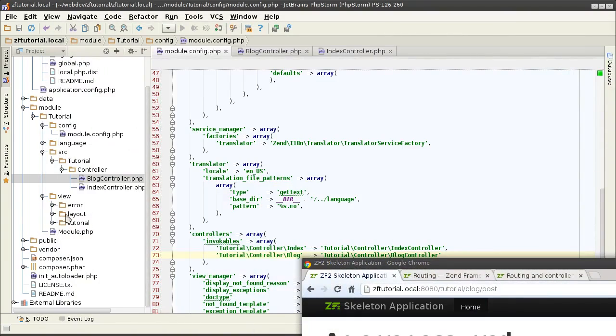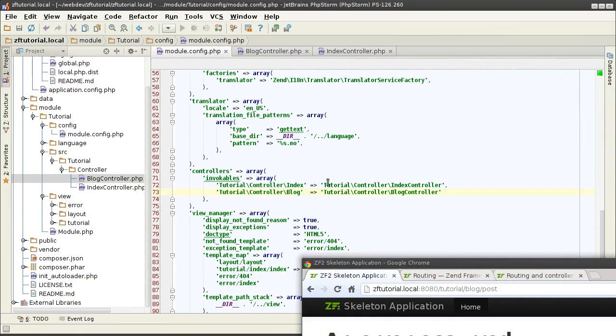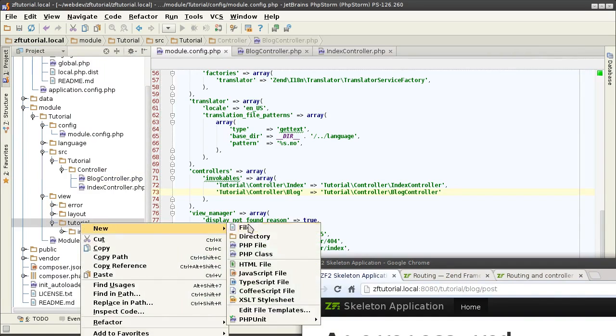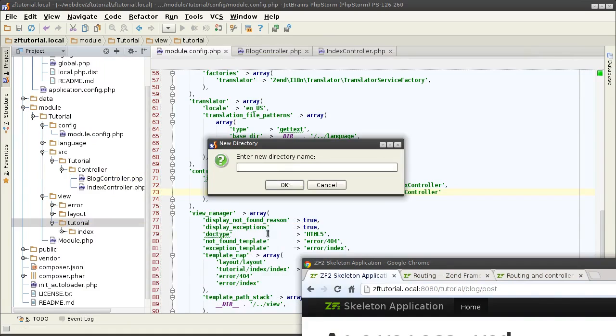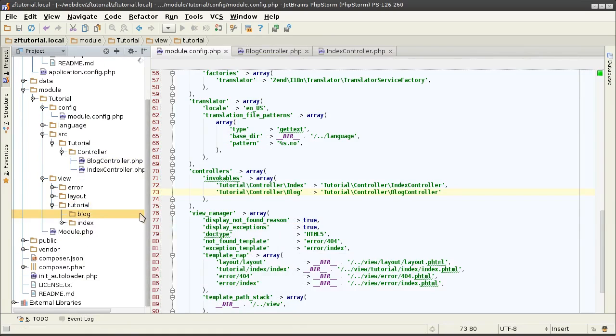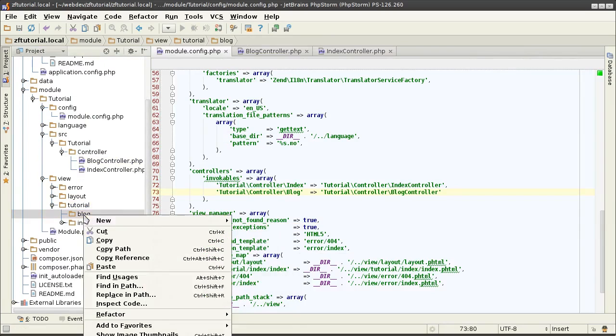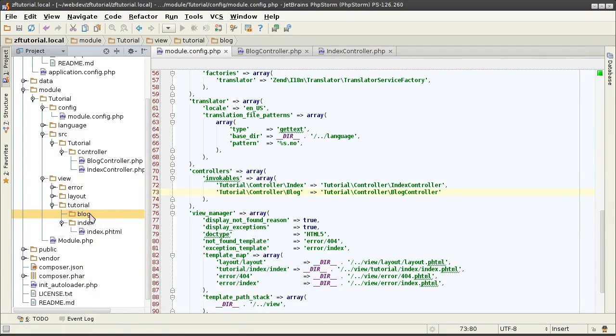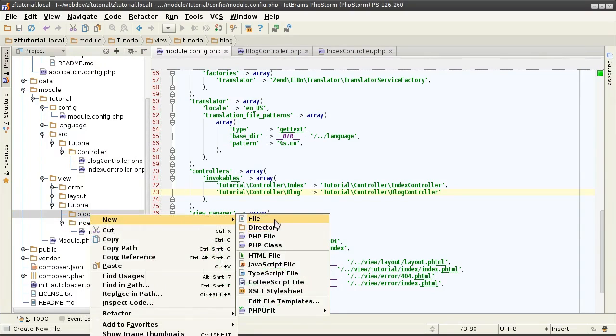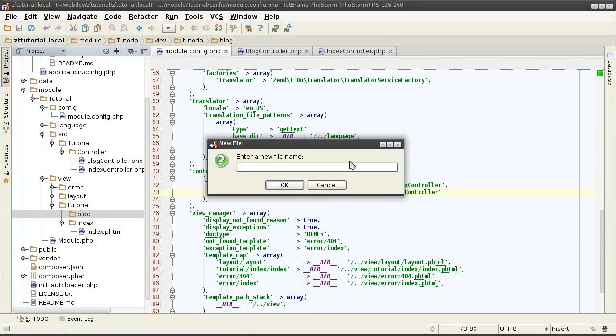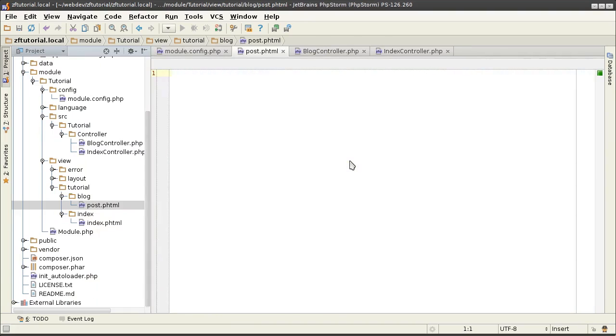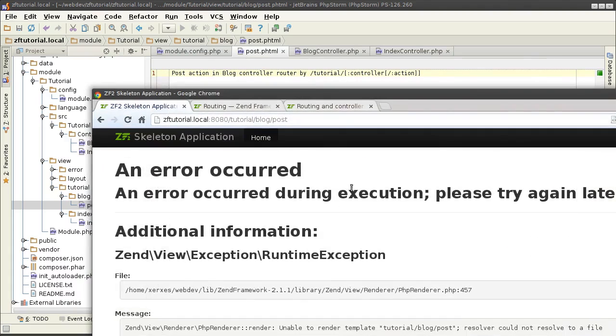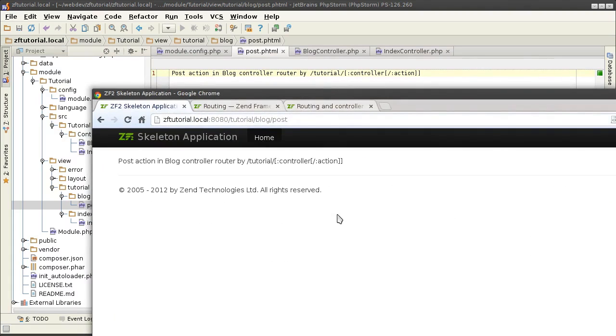So, in this case, it's complaining I have no such template defined for that controller. It's a separate issue, but might as well take care of it right now. Over in the tutorial, creating a directory for blog and creating a post.phtml. And here I can say action in blog controller routed by tutorial. There we have it.